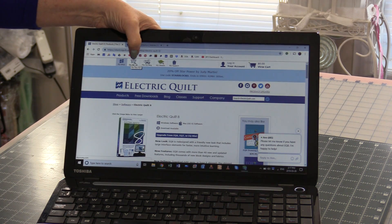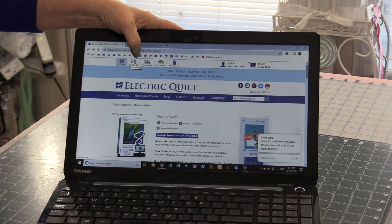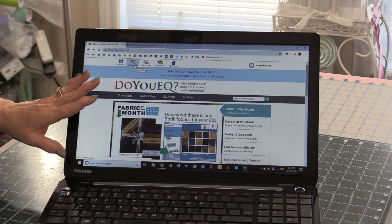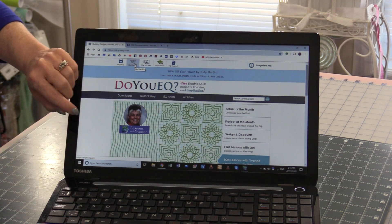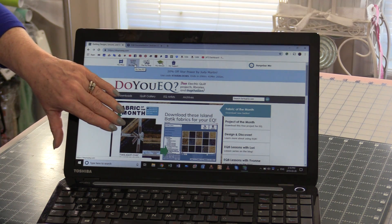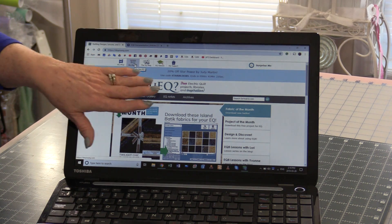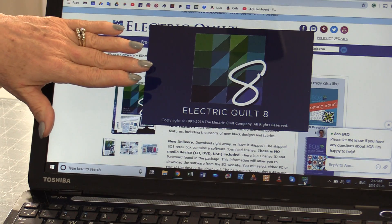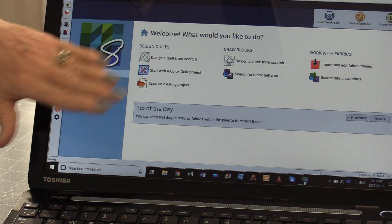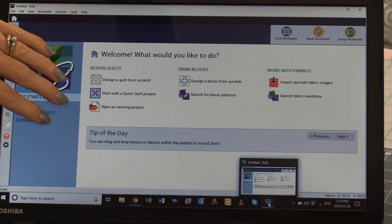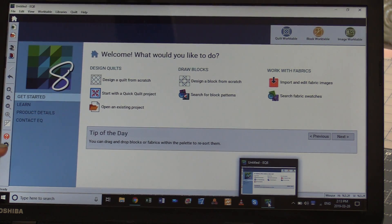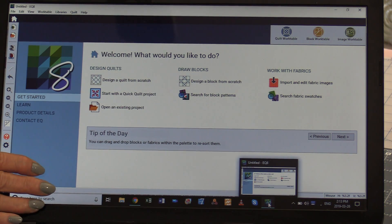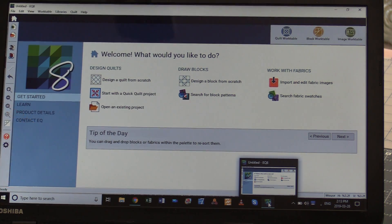At the top you'll also find a part that says Do You EQ? You can sign up to this about once a month. You're going to get an email. It's going to give you pattern downloads or fabric downloads or special events that are going on. Once you have it on your computer, you're going to be able to open it up. This system is downloaded right into your computer so you can take this wherever you go. Even if you don't have the internet, you can work and save right in this program.